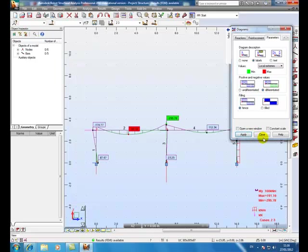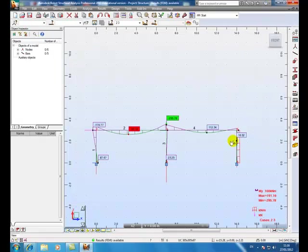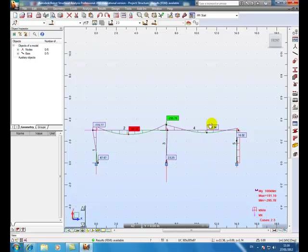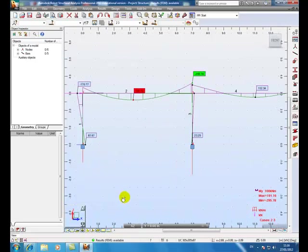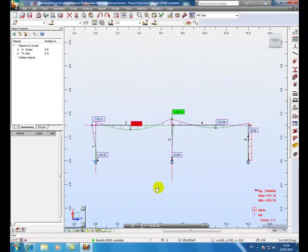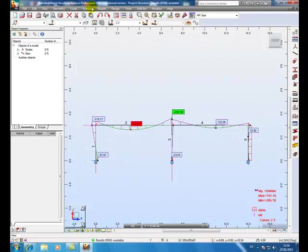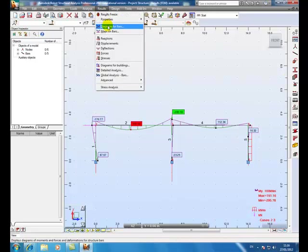OK, it's not showing the reactions here. So go into results again, diagrams, reactions. Don't forget to take descriptions on the reactions. Apply, close.